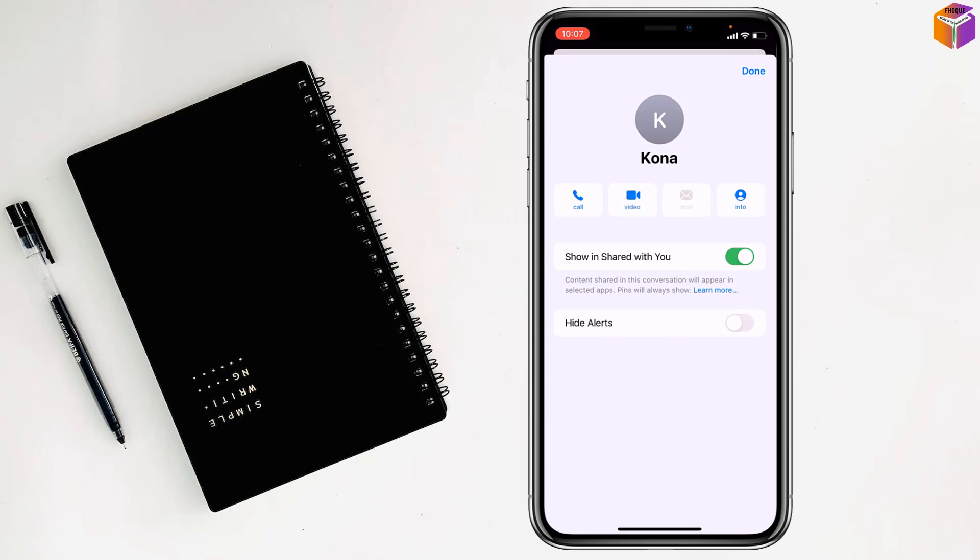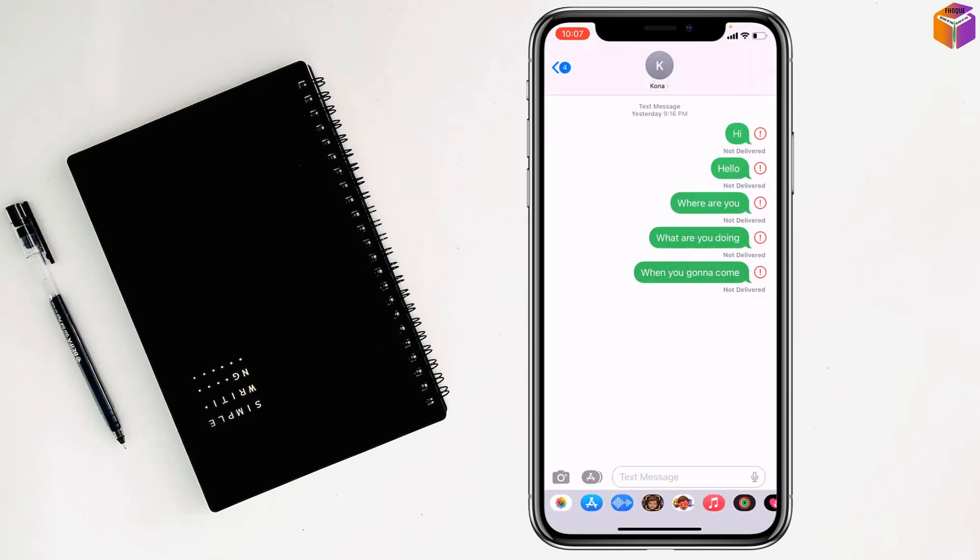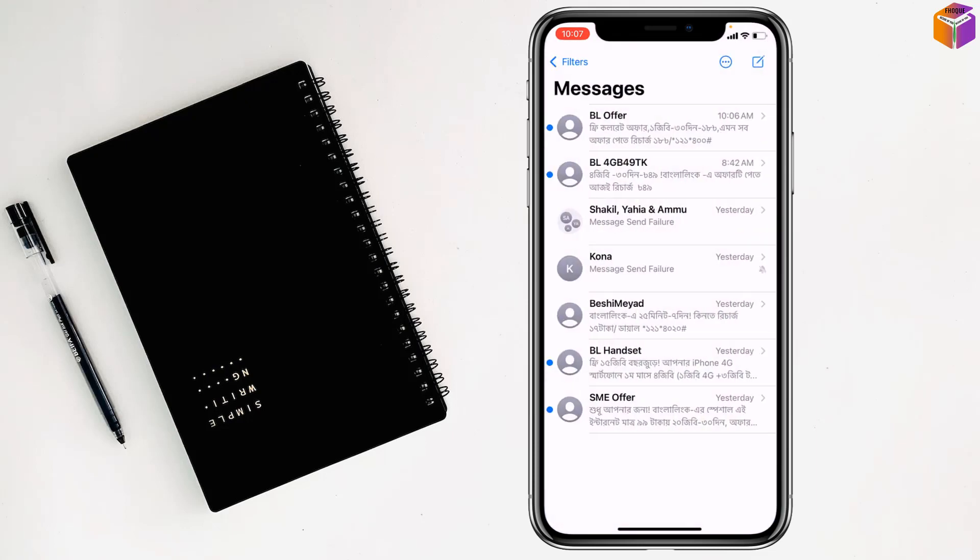You have to turn this on, then tap on 'Done', and then go back.